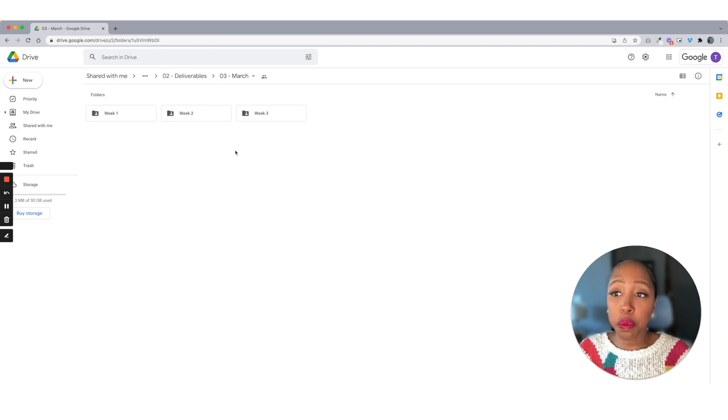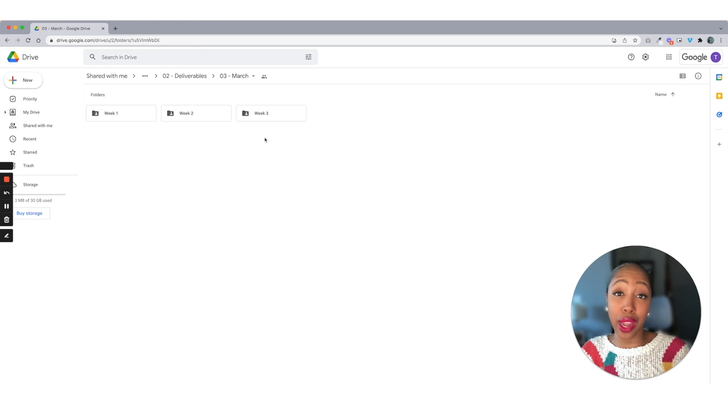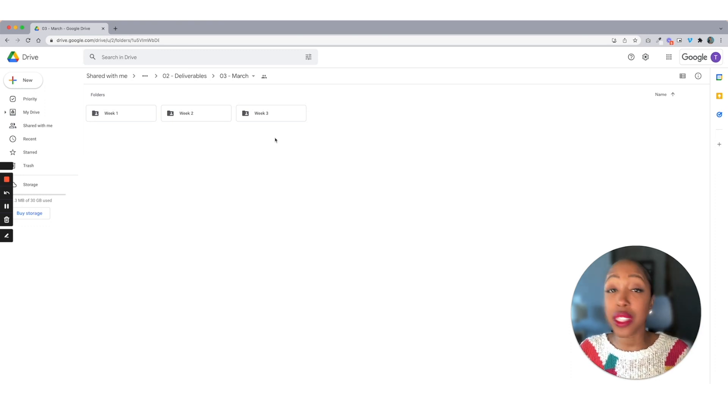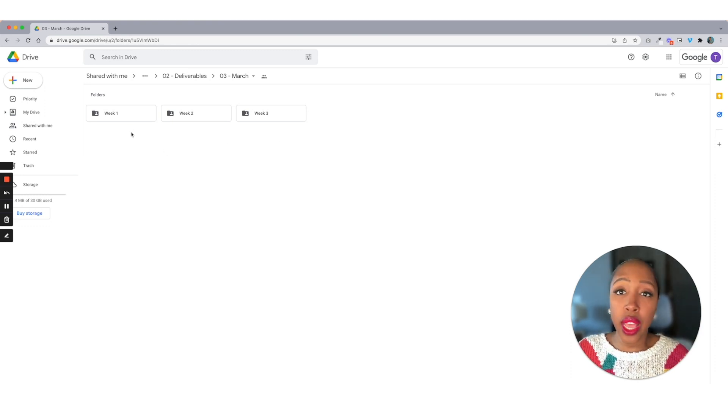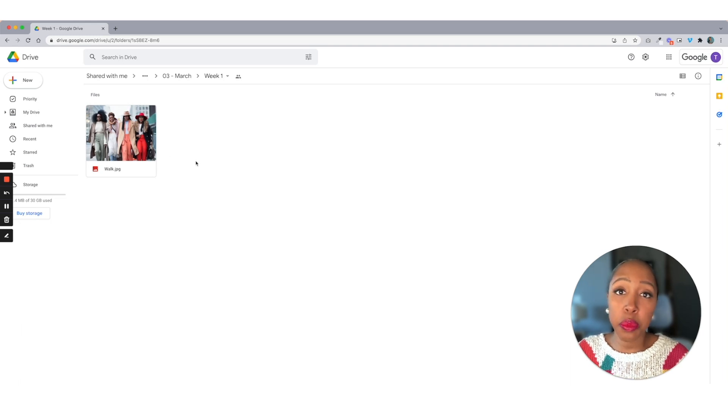So let's look at an example of that. So for the month of March, you see, I also have it by week, right? Because I'm organized. I'm not playing here. I'm keeping this stuff really, really organized. So inside of week one, I may have the photos that I'm going to be using.